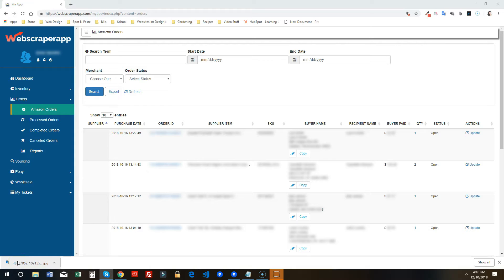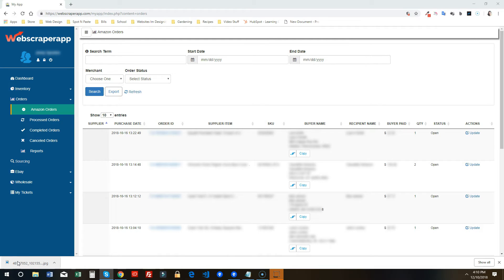Hey everyone, I am so excited to tell you about our newest integration with Web Scraper App. This is a long overdue integration and we are so excited to be able to get it released to all of you so that you can speed up your order fulfillment process.